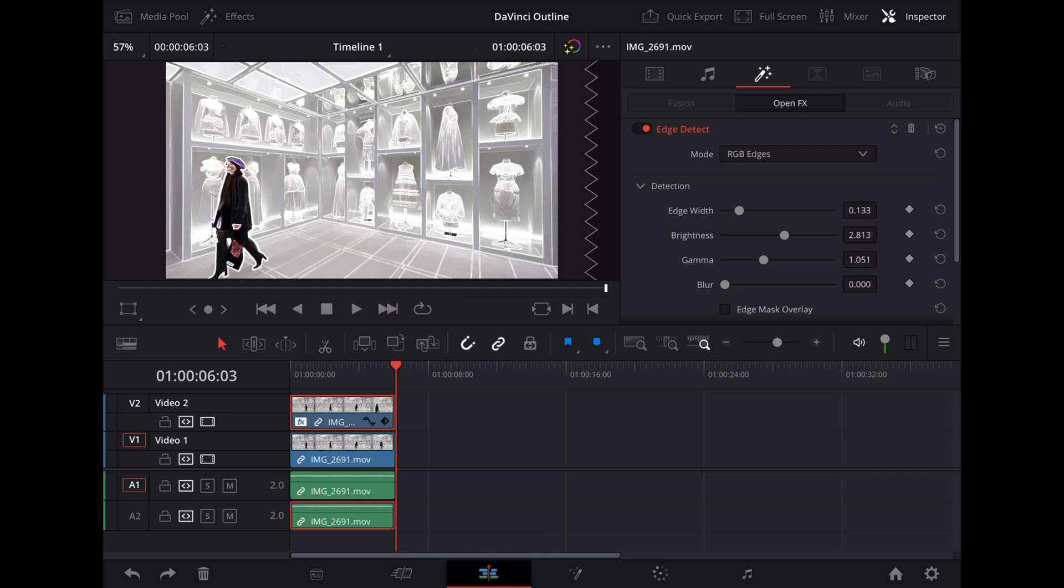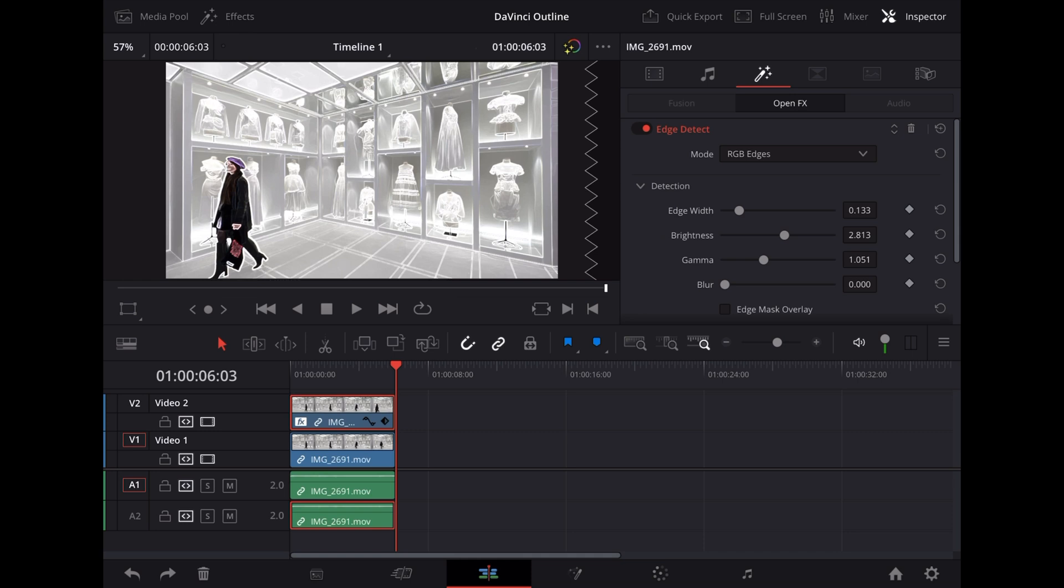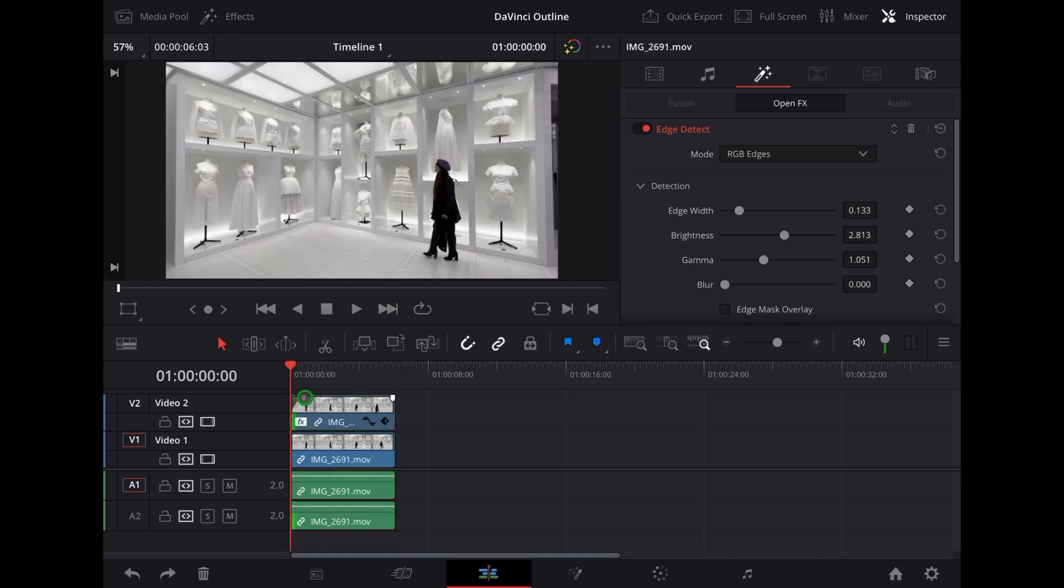But what if we want to make that effect fade in? Well all we have to do then is grab one of these little points in the top left of the clip and drag it across like that. We'll drag it across about two thirds and that'll fade that effect in. So the end result looks like this.